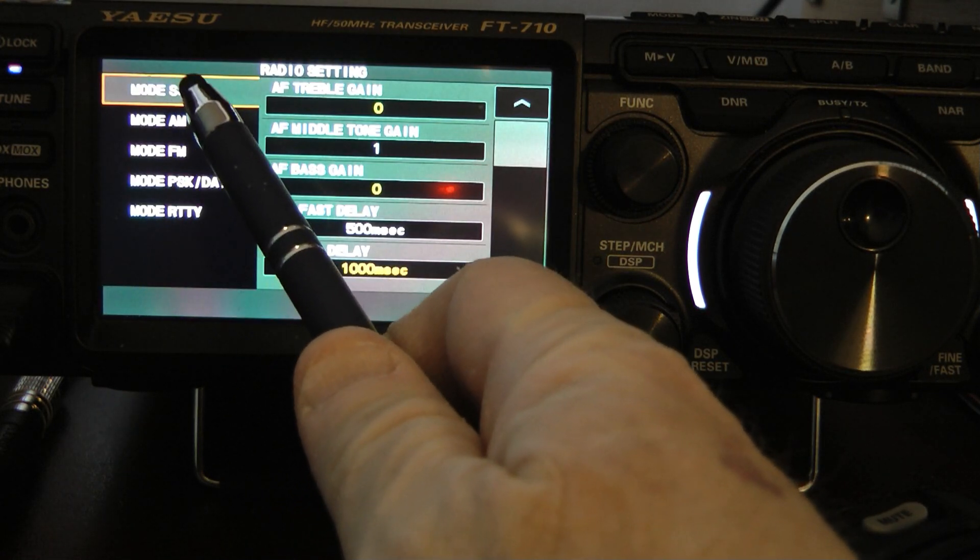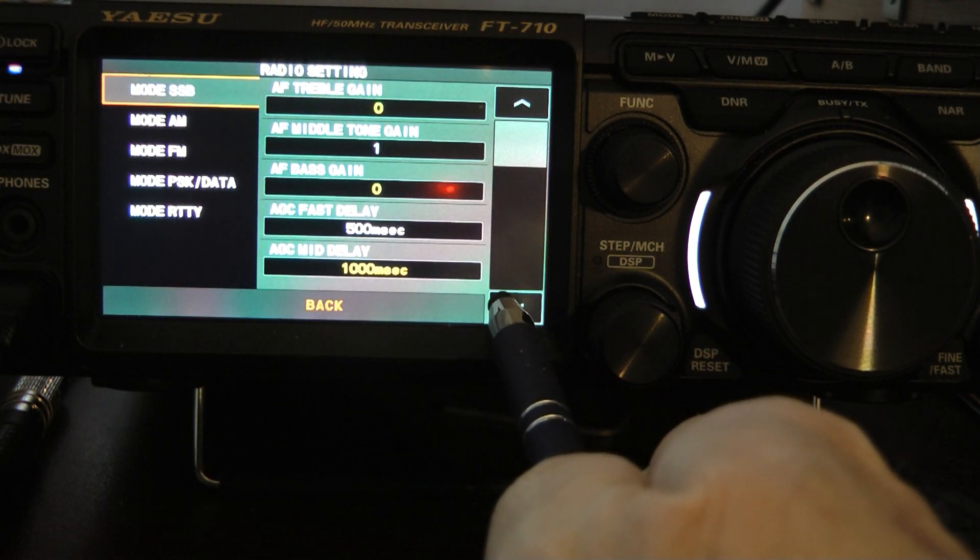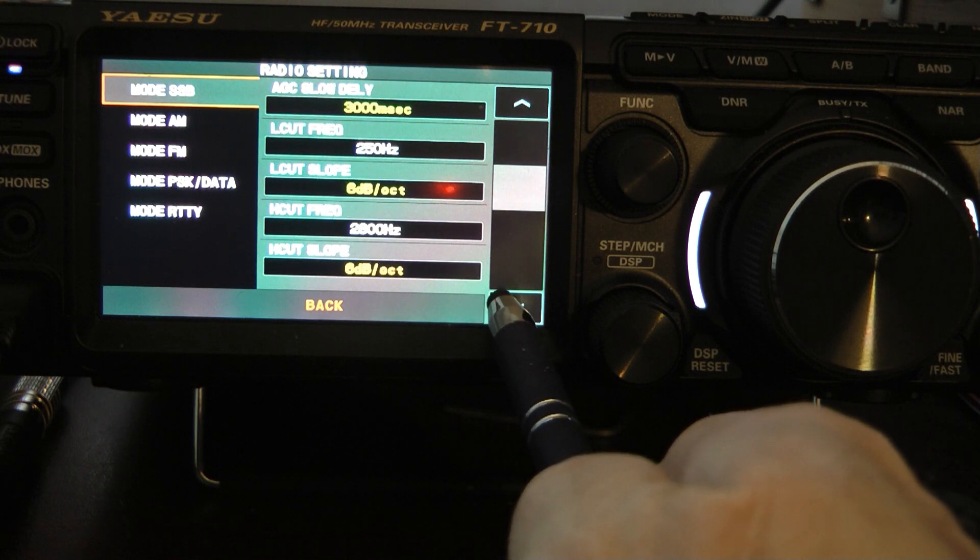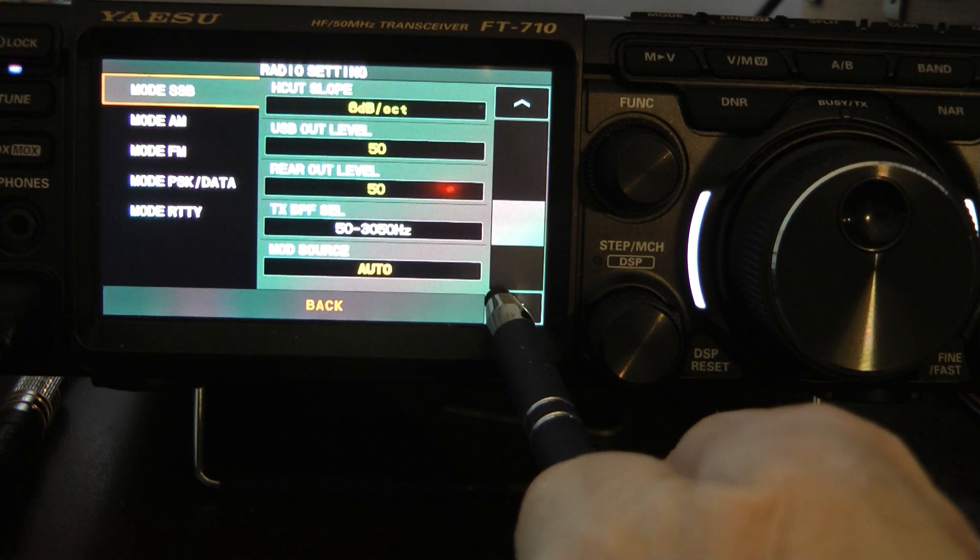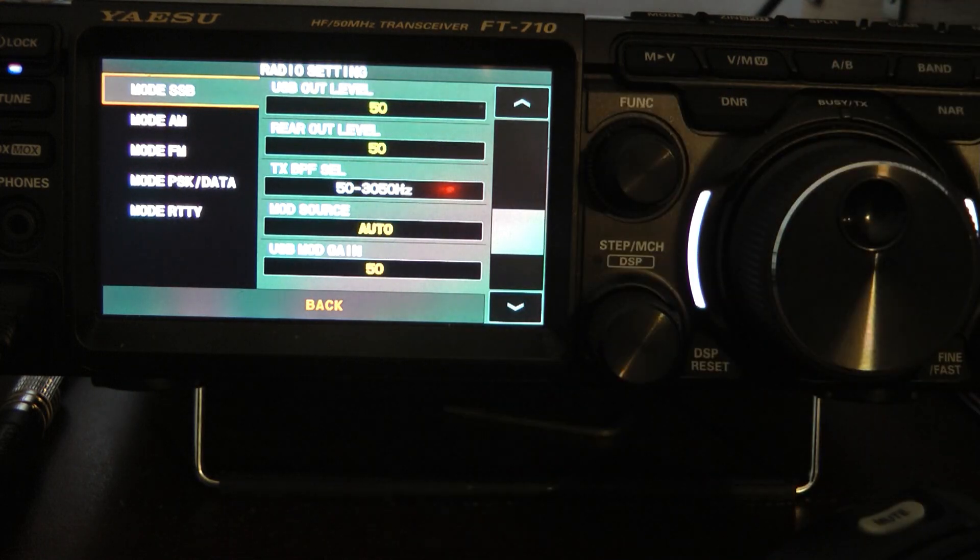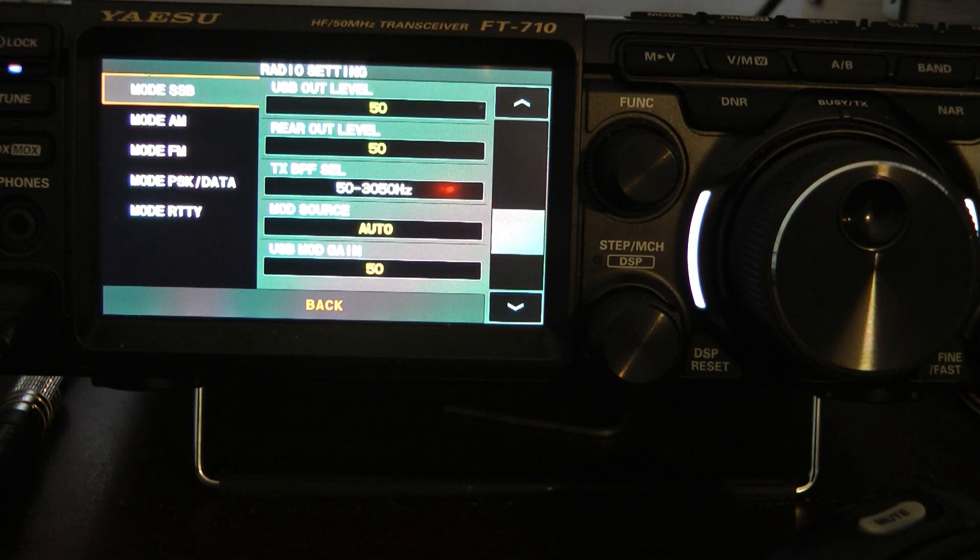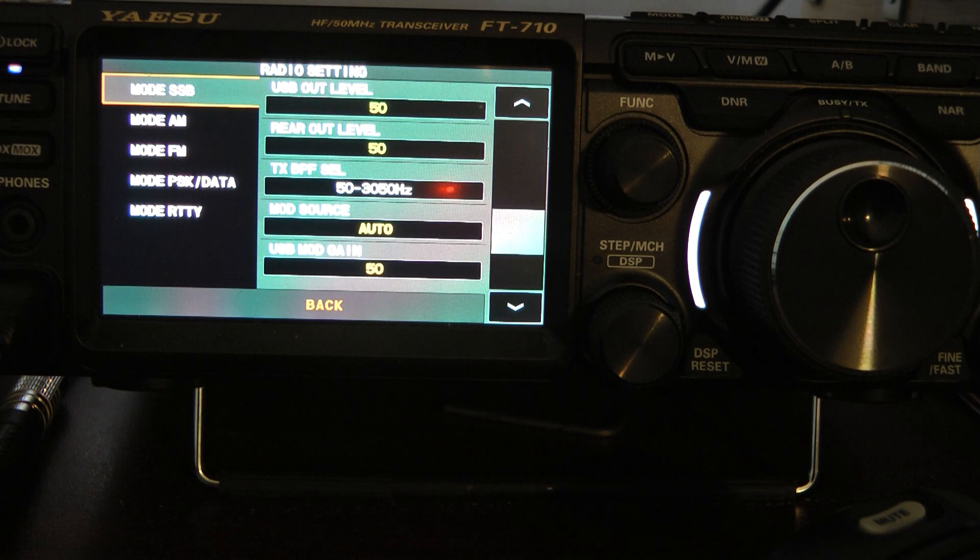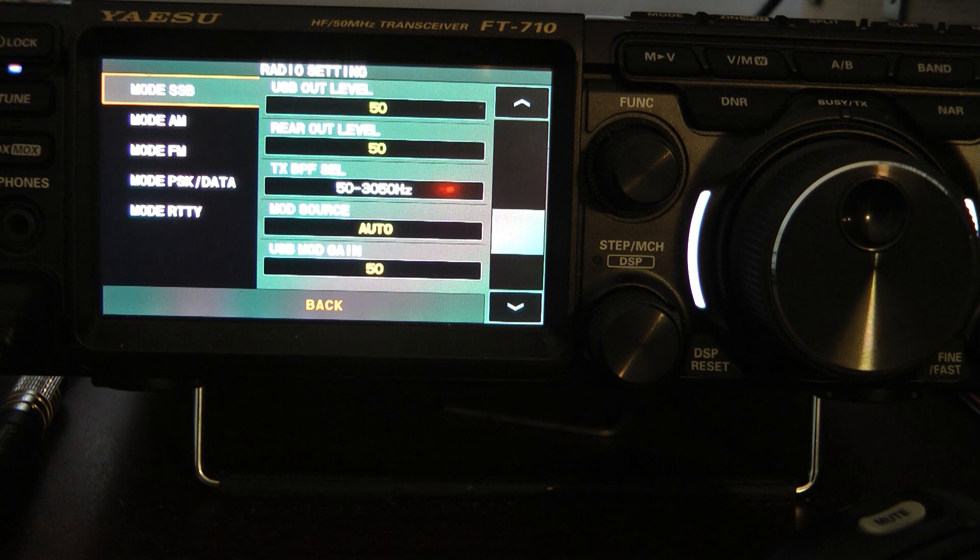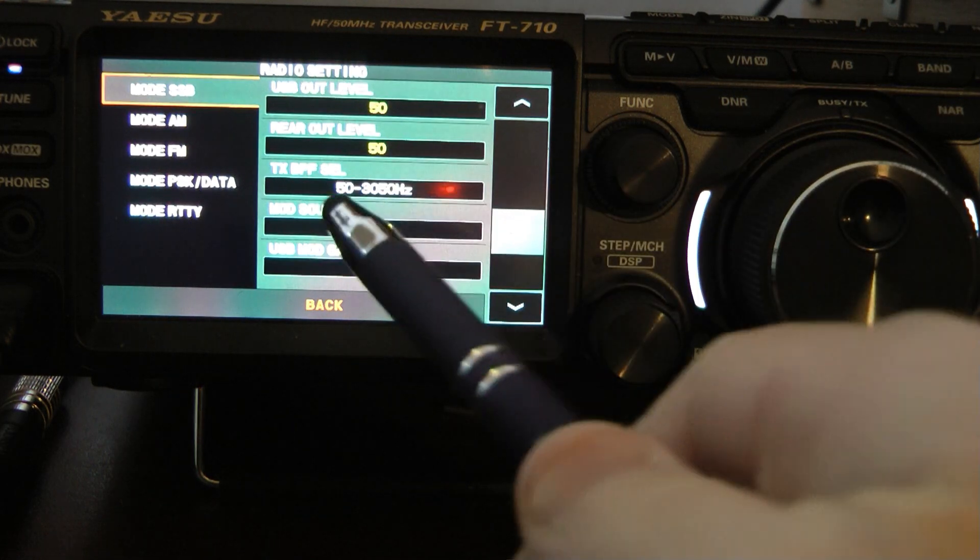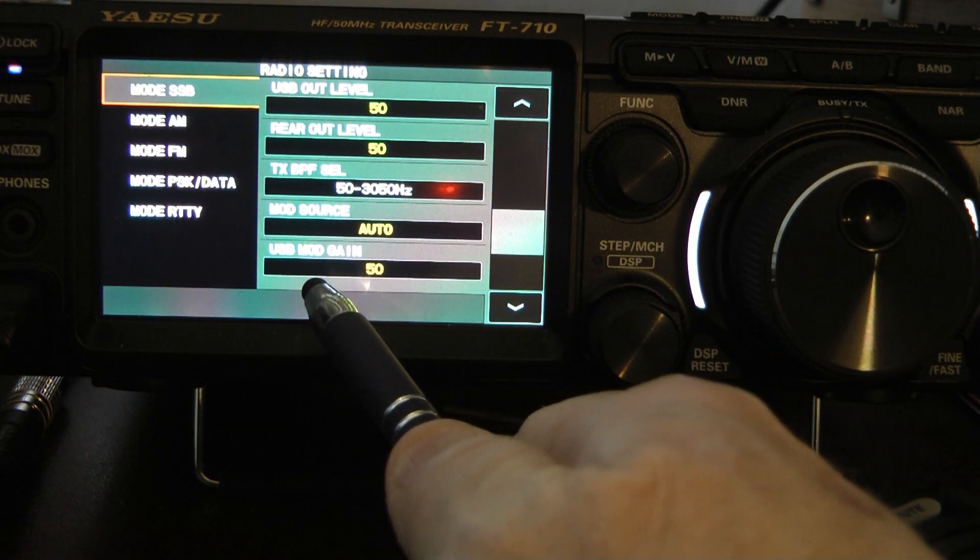Let's go into the radio setting menu. Let's go to mode SSB, and then go down until you get to the transmit bandwidth TX BPF SEL. I went ahead and opened mine up for 50 through 3,050 hertz. A lot of people say you shouldn't open it up that wide. This radio doesn't splatter. You don't have to worry about that. And you'll get a little more actual transmit talk power by doing that.